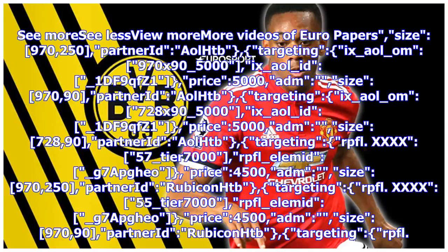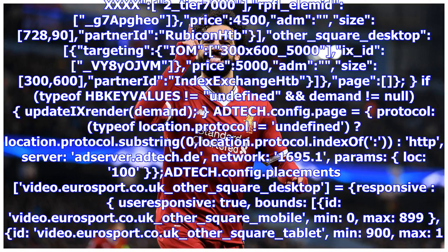Targeting rpfl 4x57_tier 7000 rpfl_element_g7appyo price 4500 adm size 970x250. Partner at Rubicon HTB targeting rpfl 4x55_tier 7000 rpfl_element_g7appyo price 4500 adm size 728x90. Partner at Rubicon HTB targeting rpfl 4x2_tier 7000 rpfl_element_g7appyo price 4500. Partner at Rubicon HTB other_square_desktop targeting iom 300by600_5000 x_id_vyayojvm price 5000 adm size 300x600. Partner at Index Exchange db page, if typeof hbkyvalues equals undefined.